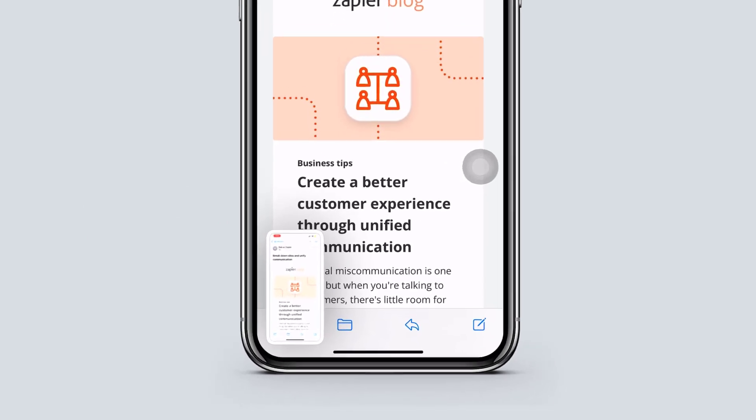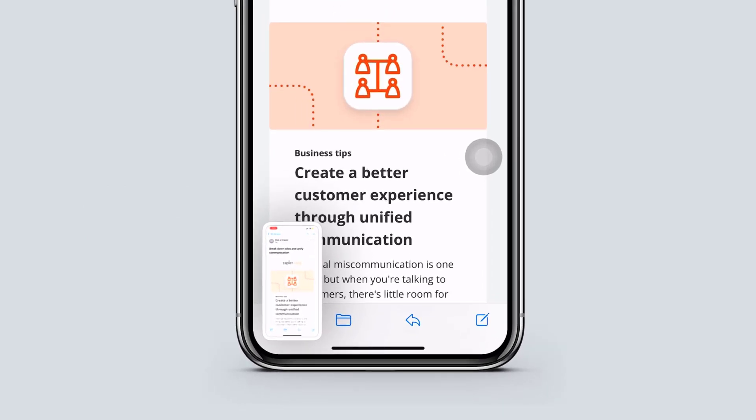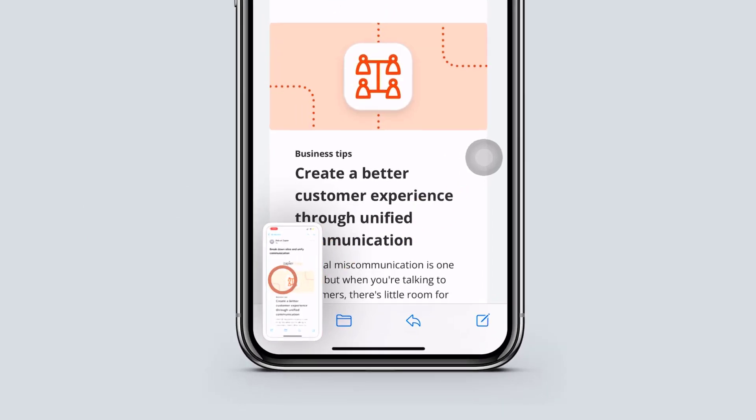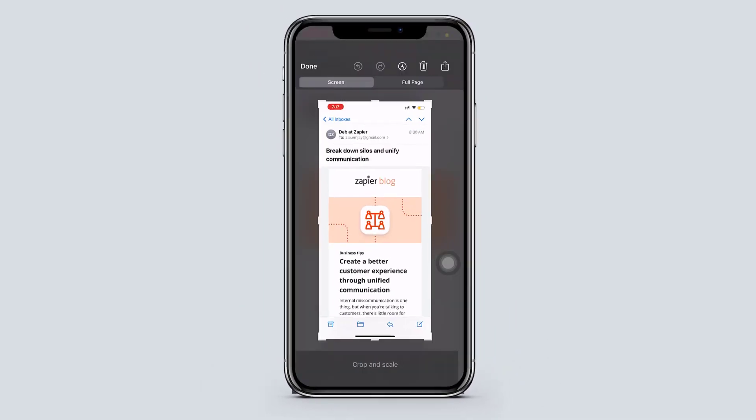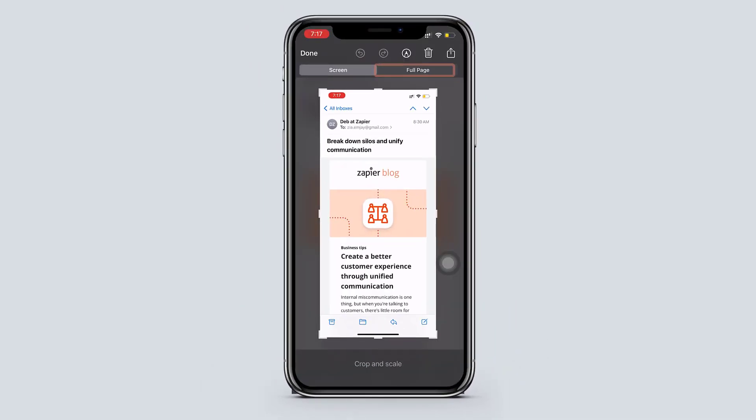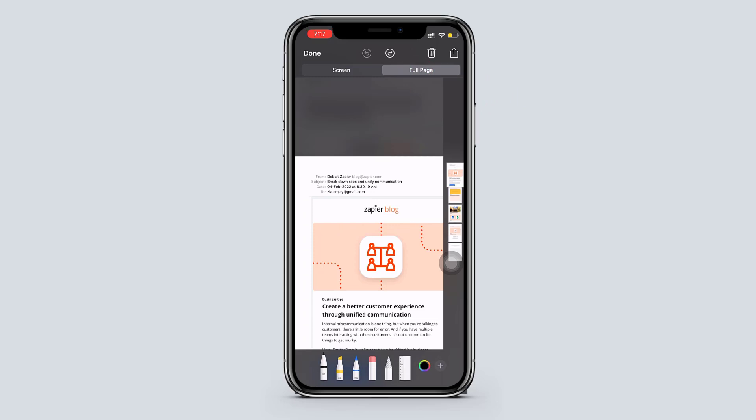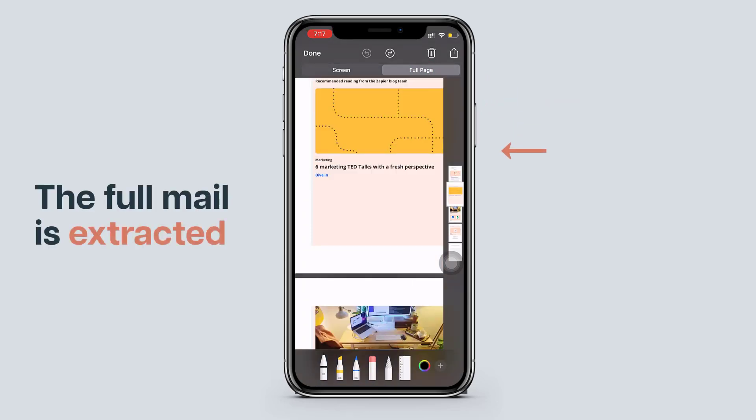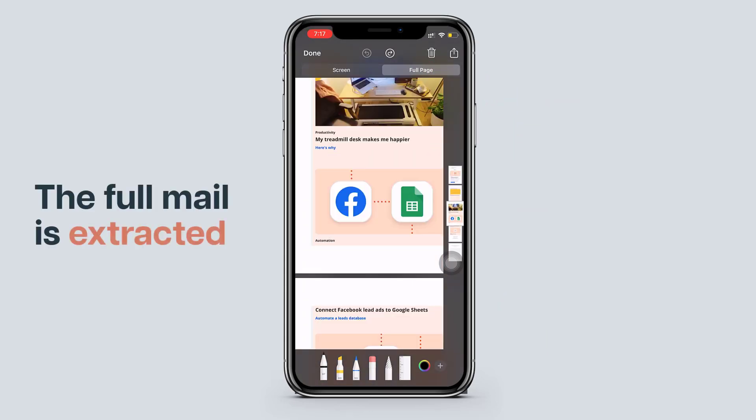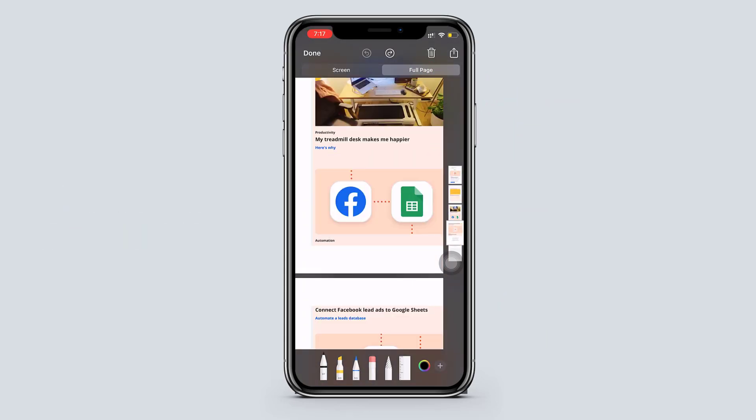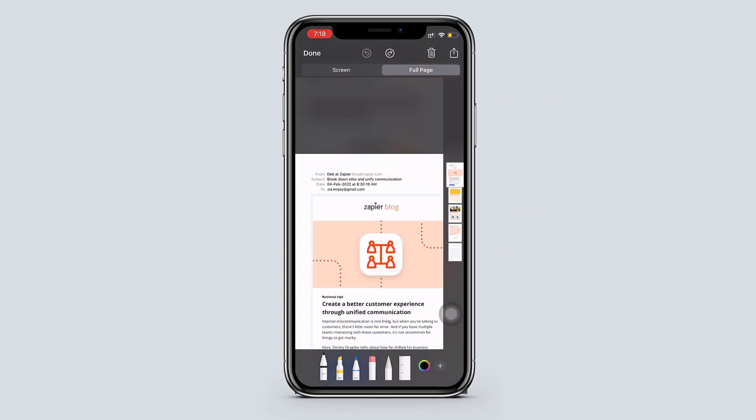Once you take screenshot, just tap over here. Tap on full page. And here you can see that the full mail is extracted. And if you want to share or save it, just click here.